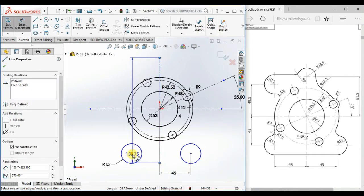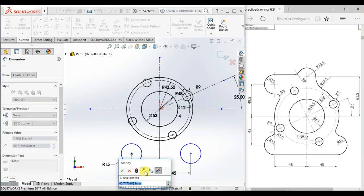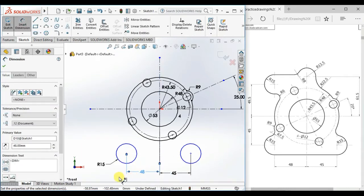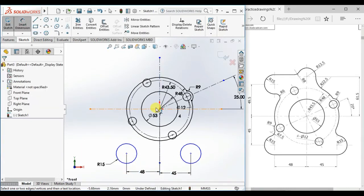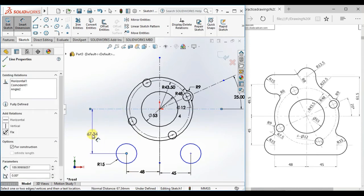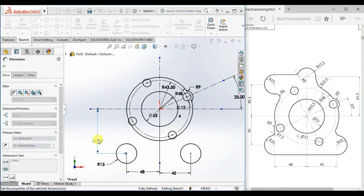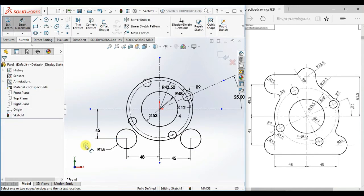And here 48. And here 48. And here 45. Now fully defined.